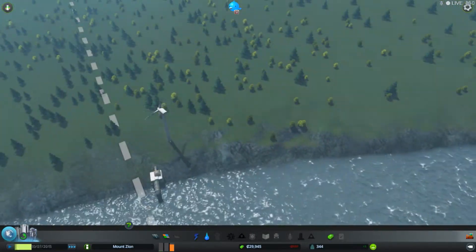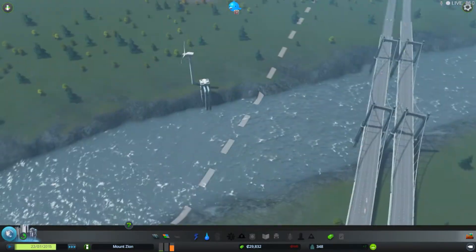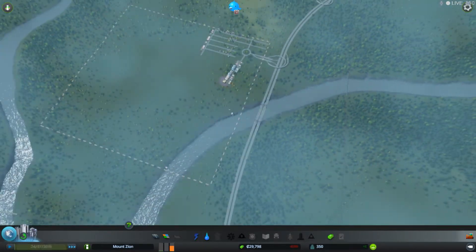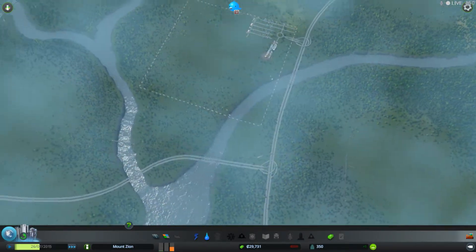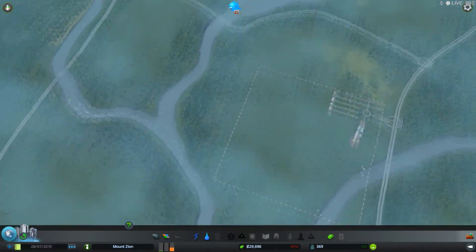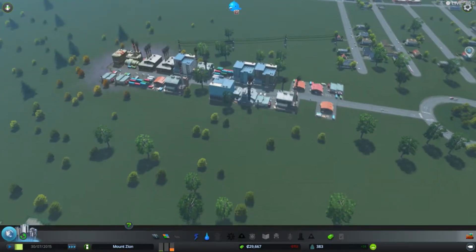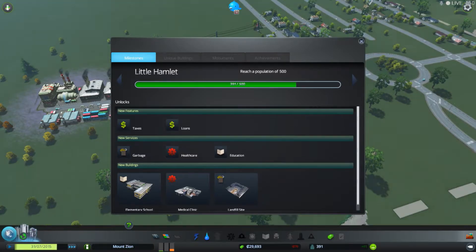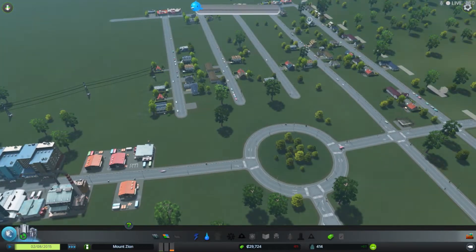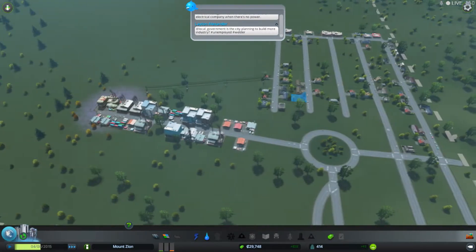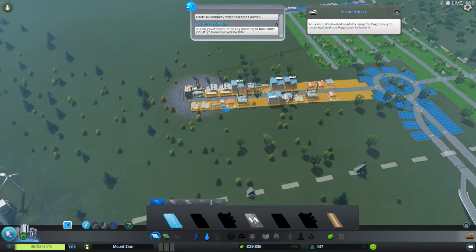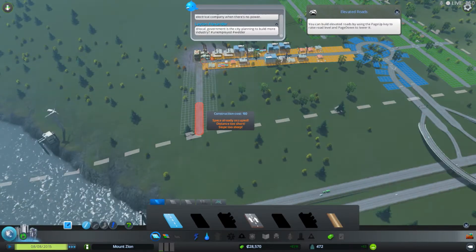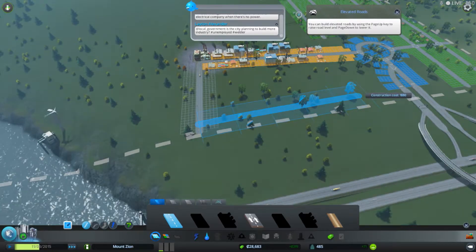There we go. All that can be residential. Well, maybe not. This right here don't need to be residential. Now we're gonna go back to our zoning. This I think should be blue. This all should be industrial. That should keep people happy for the time being.